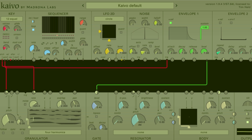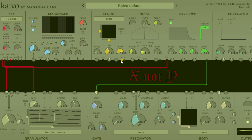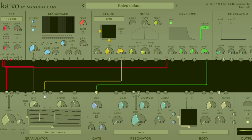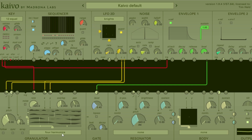If I move the Y slider up, you can start to see I'm hitting those harmonics up in the upper part of the waveform, and then the X axis moves that back and forth. So if I set these both in the center, and then I take my Y output from the LFO 2D and put it into the Y input for the granulator — and do the same for X — now I'm using the LFO 2D to change where we're getting our grains from in the waveform down in the granulator.